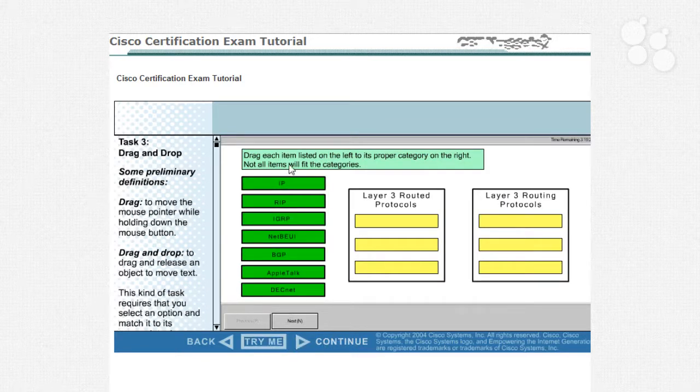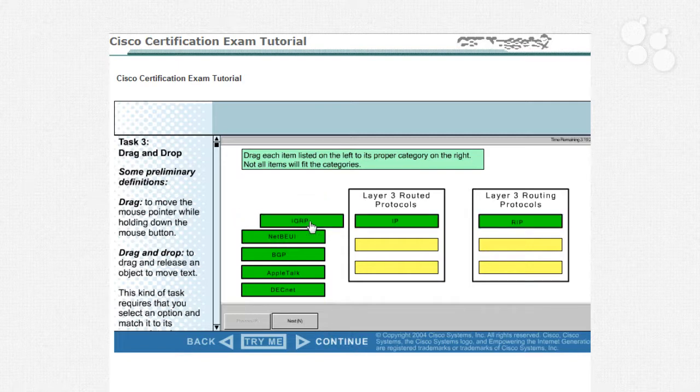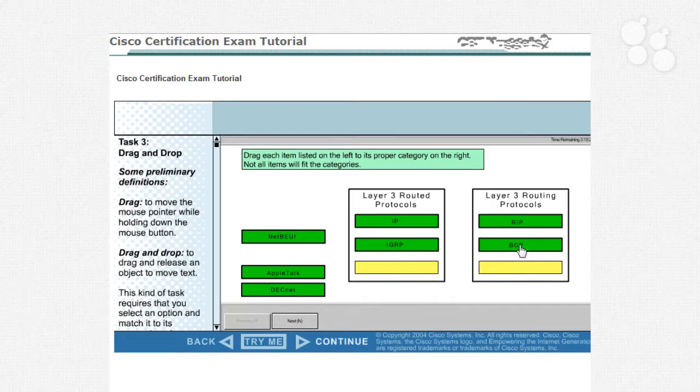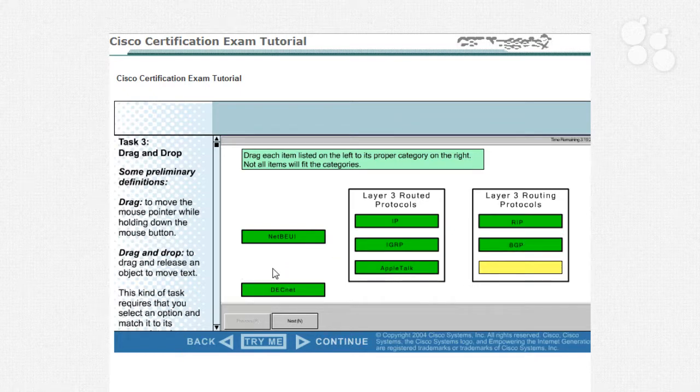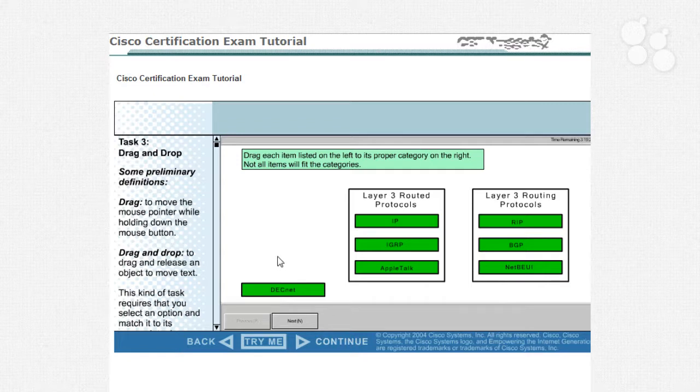You also have drag and drop questions where you get to drag and drop all of the different routed and routing protocols in the right place. Sometimes you'll be able to use these answers twice. Sometimes you won't use them at all. So anyway, we've got all of these different routing and routed protocols that we have.